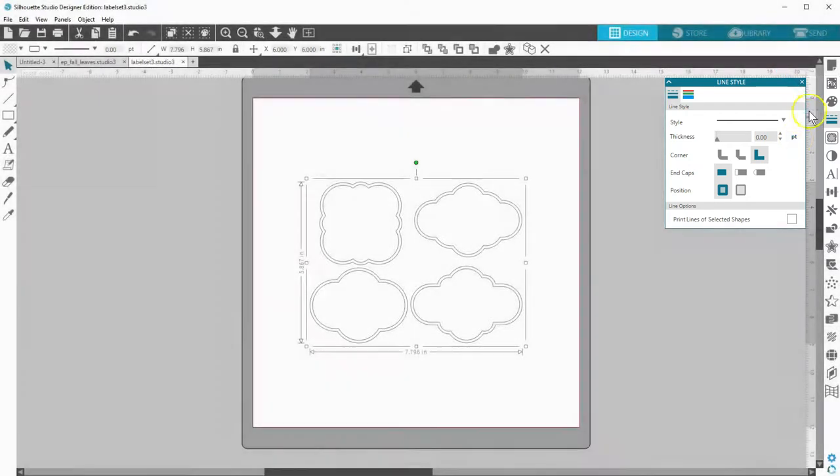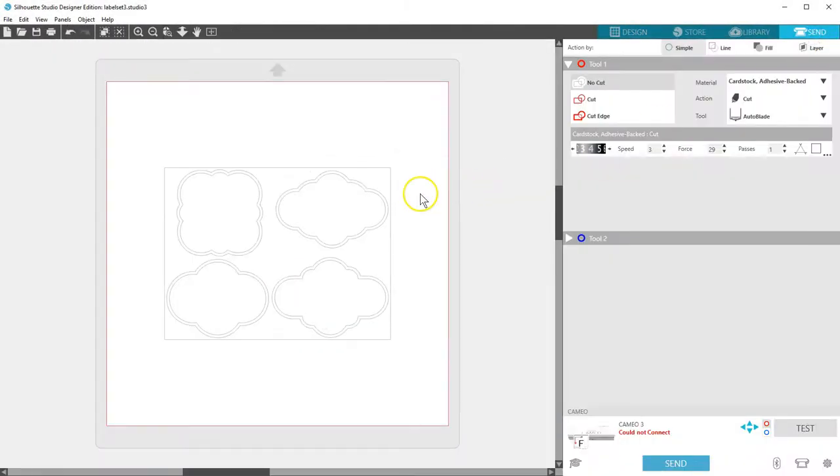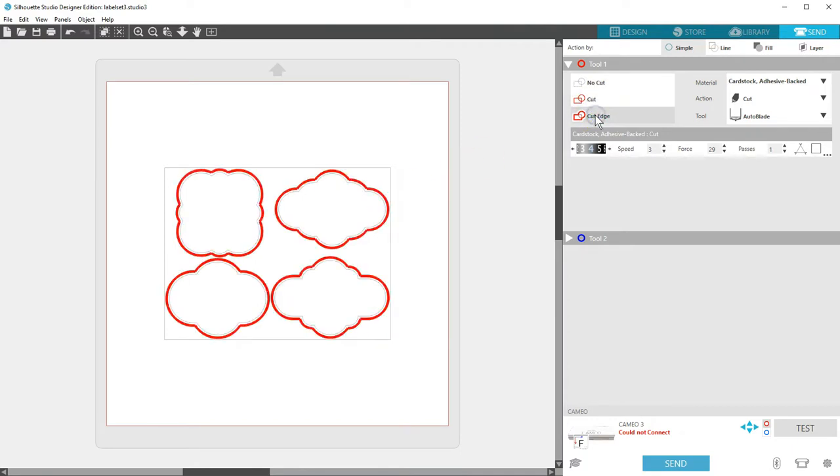This time when we go to the send panel, the cut lines are not turned on. With the design selected, we can choose cut or cut edge.